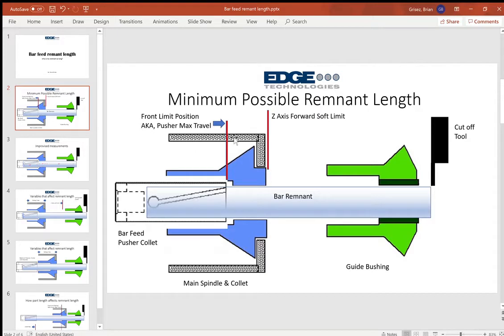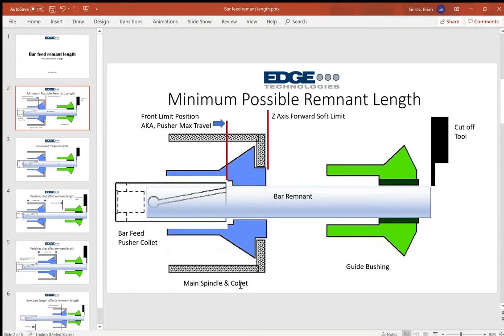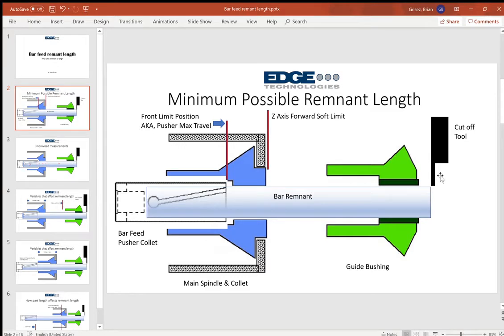So a bar feeder when set up properly is relative to the main spindle sliding headstock moving forward to its z-axis forward soft limit at the point of part off or cutoff.